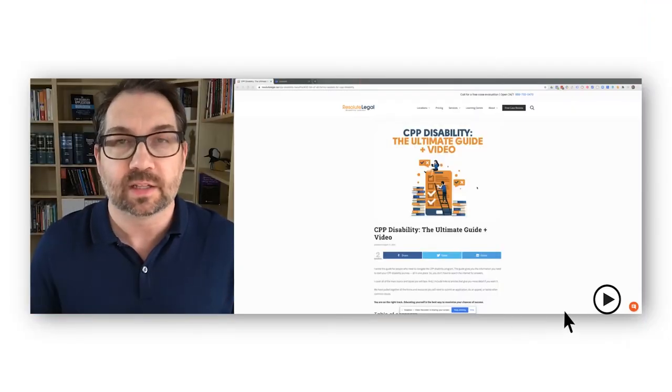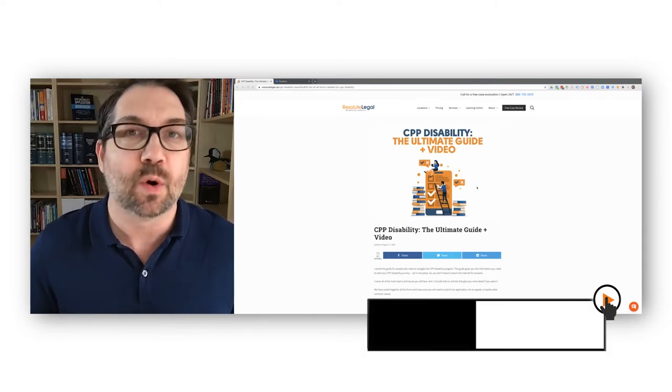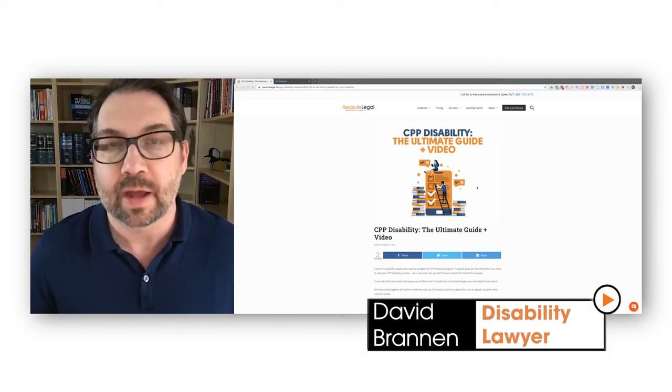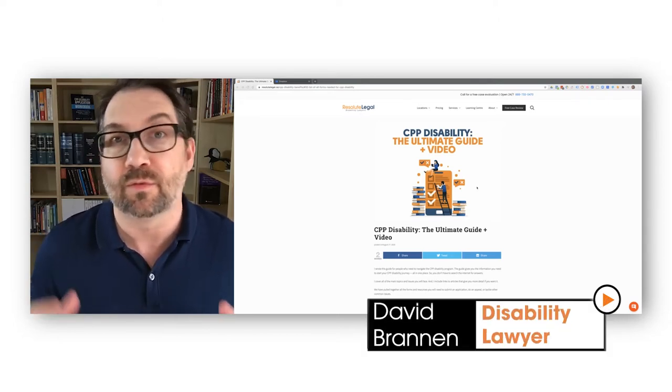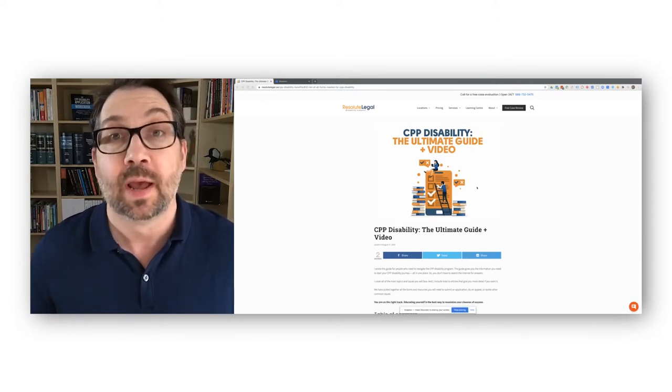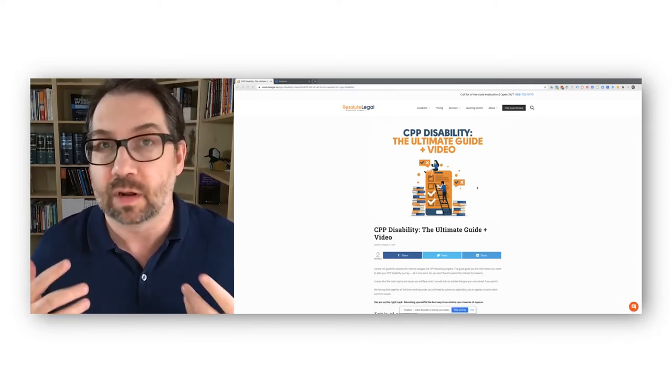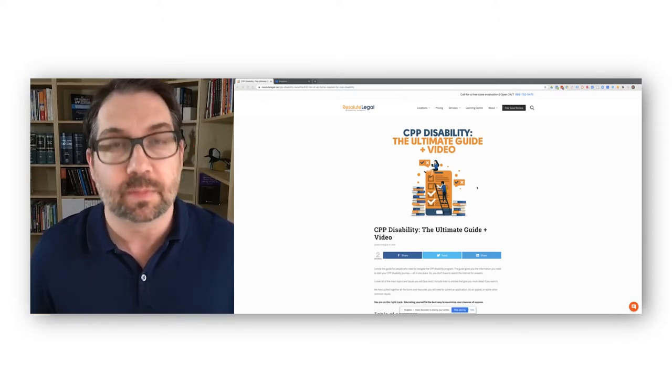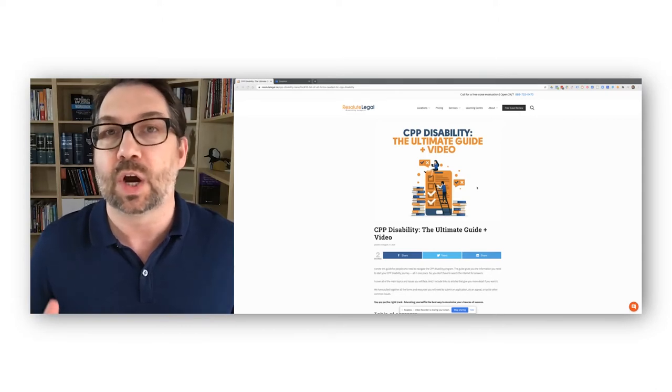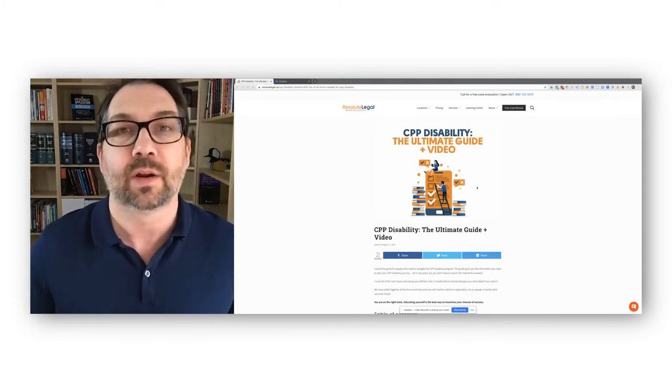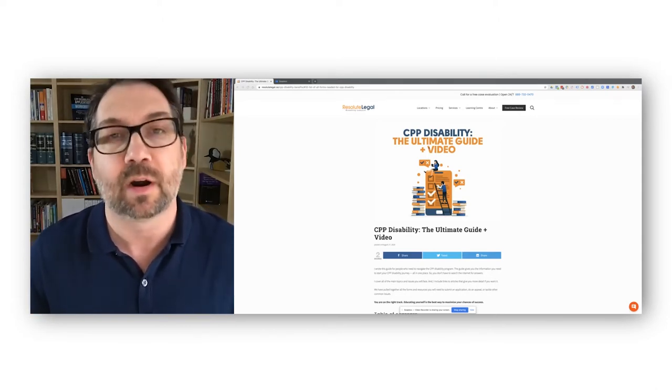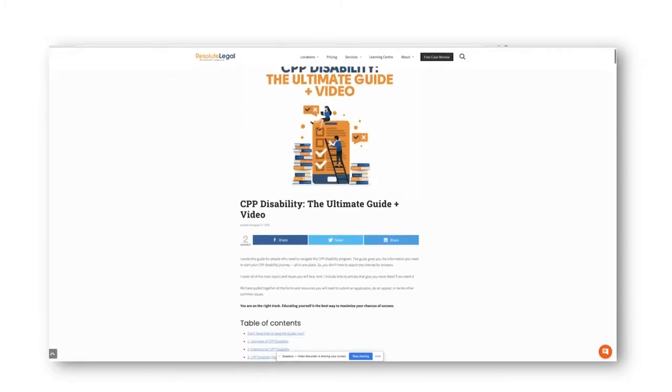Hi, this is David Brannan, disability lawyer. In this video, I'm going to give you a walkthrough of the medical report that your doctor fills out for CPP disability benefits. You can find this at CPP Disability Service Canada's own online site, or you can get it right here on Resolute Legal as part of our CPP Disability, the ultimate guide.